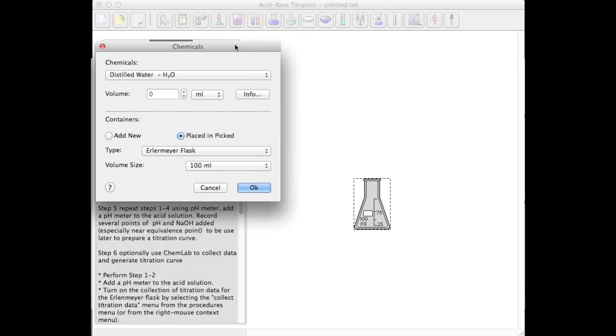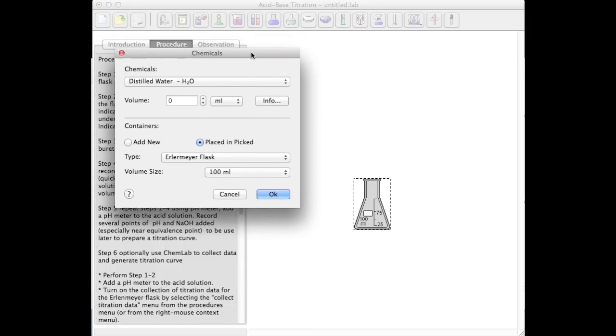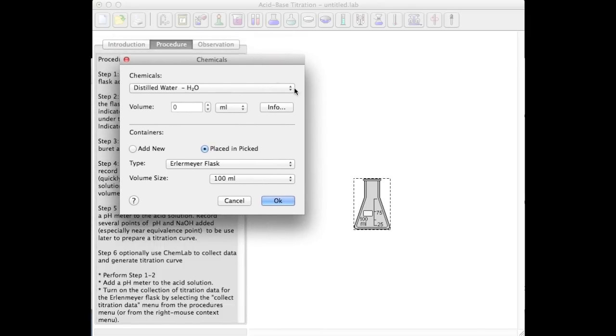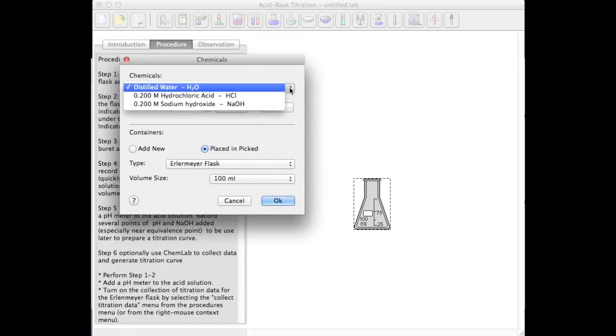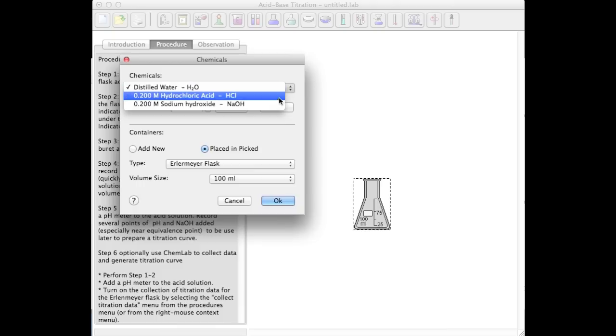First thing I'm going to do is add a flask and add some hydrochloric acid to my flask.